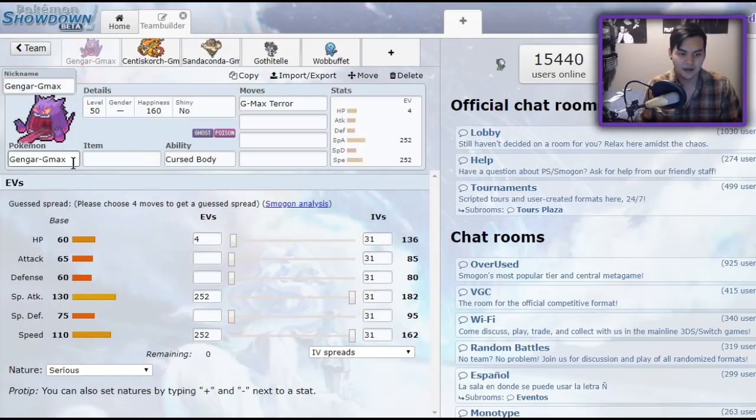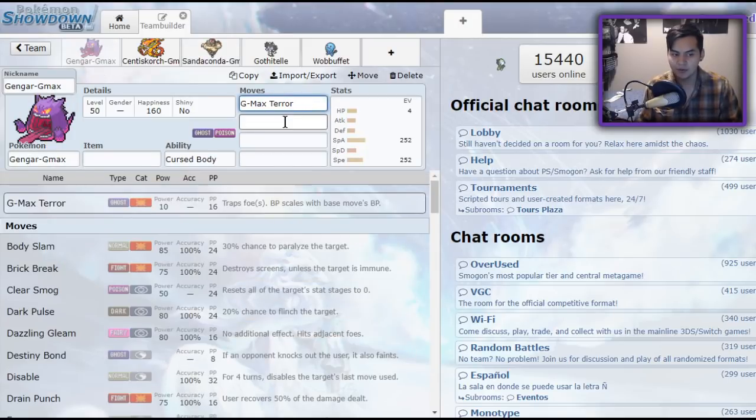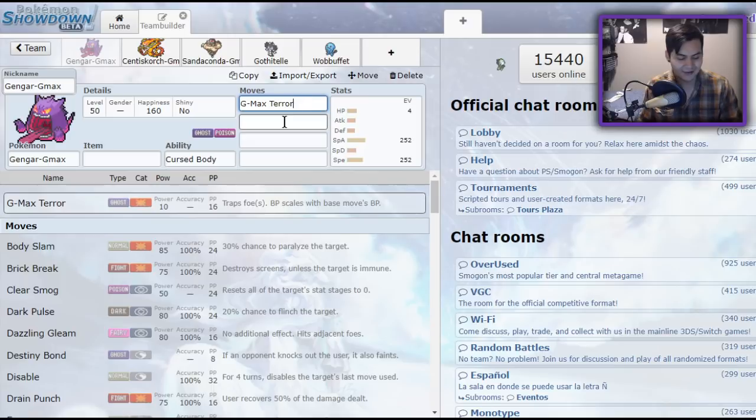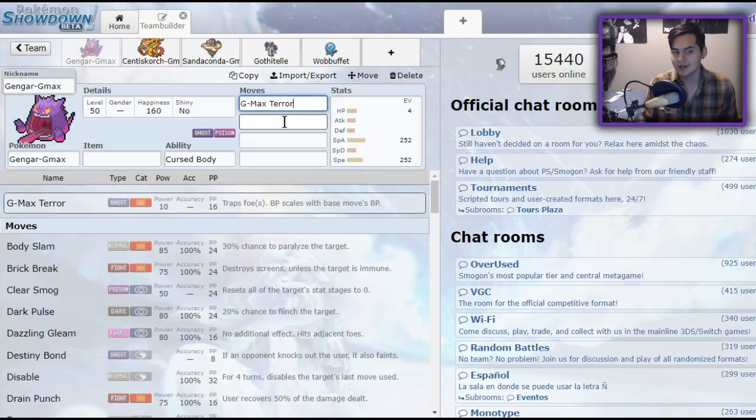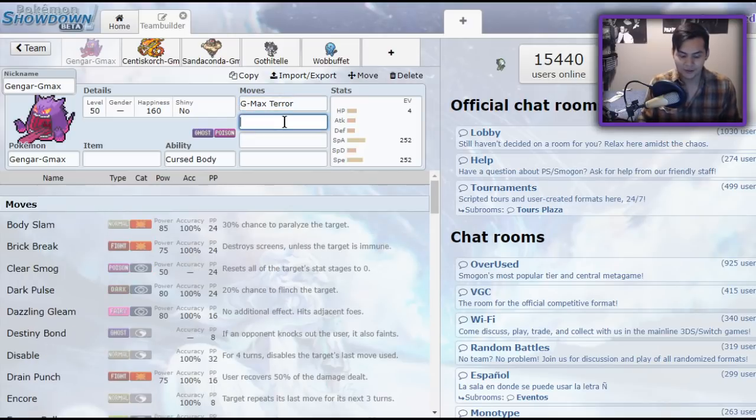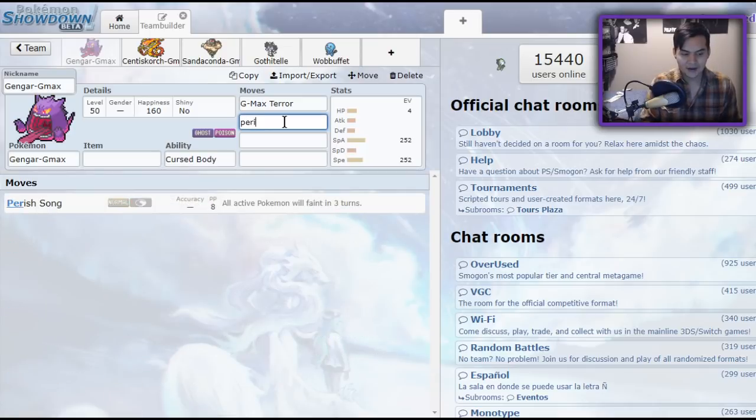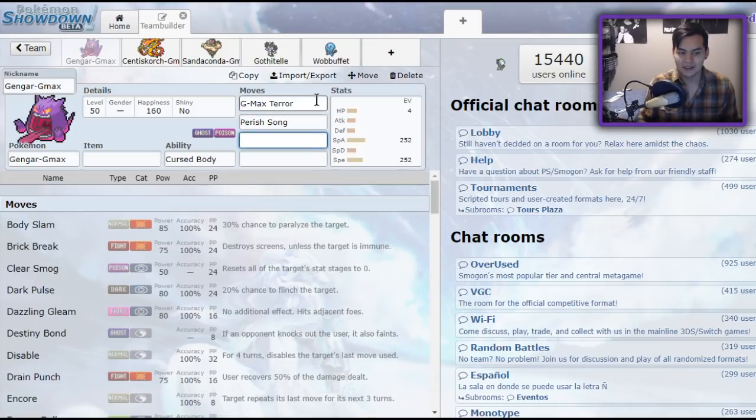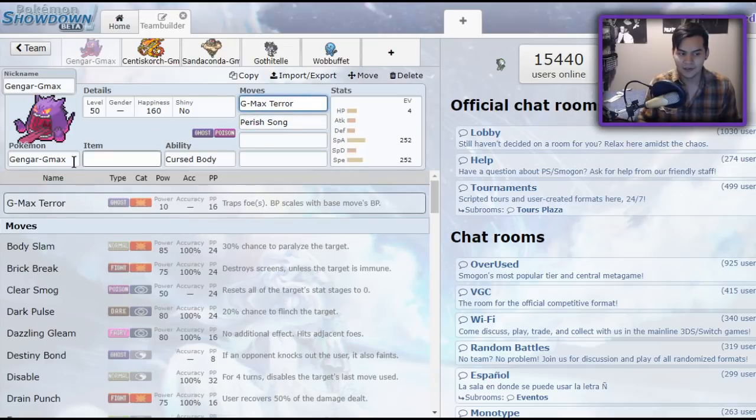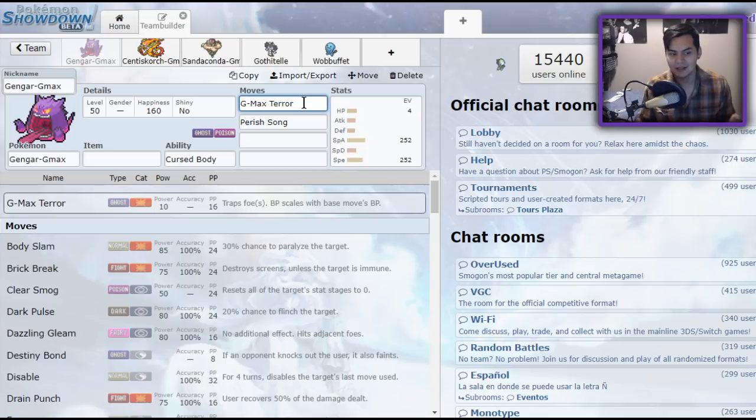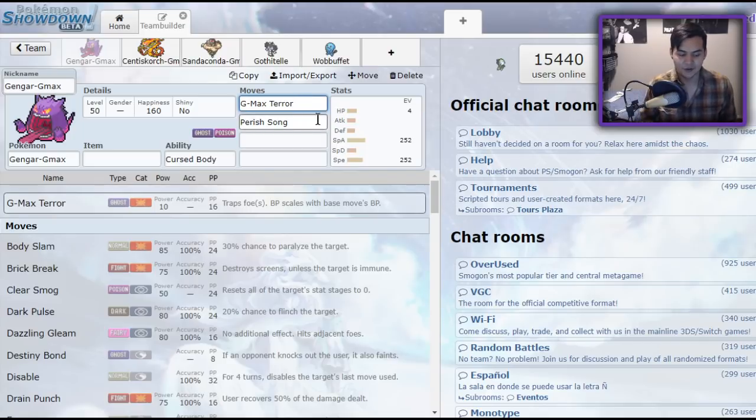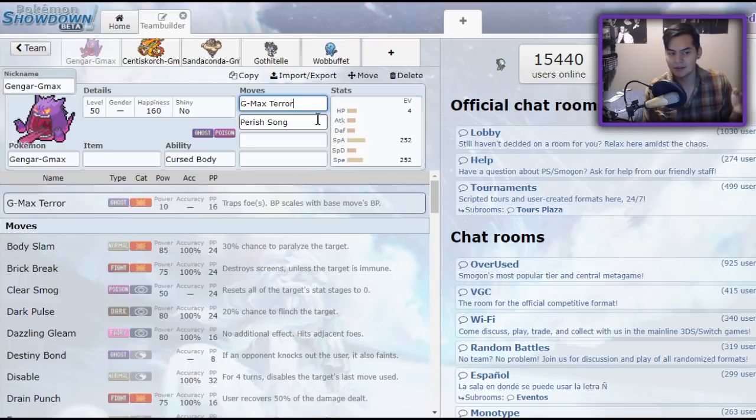Finally, we have Gengar, which does have a way of trapping now with its G-Max move. But the thing about it is that it's not able to click Parish Song while it's Gigantamaxed. So, while it does have access to Parish Song, it makes very little sense to run G-Max Terror and Parish Song. Because if you Parish Song up, they're not trapped until you click G-Max Terror.